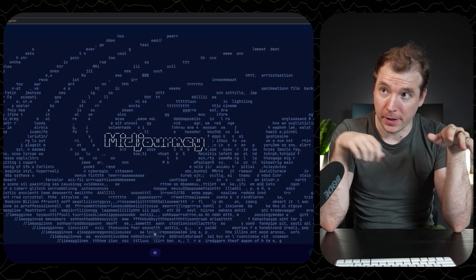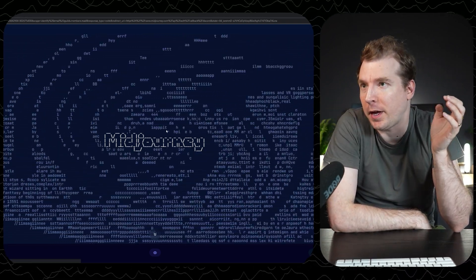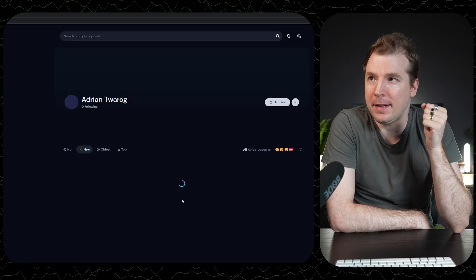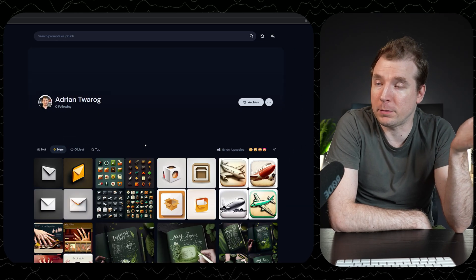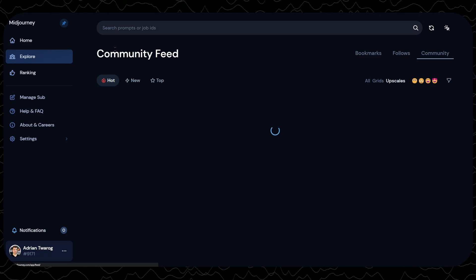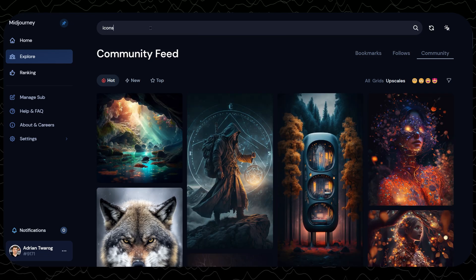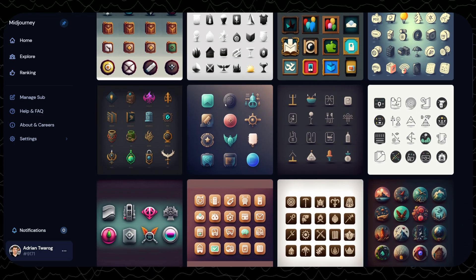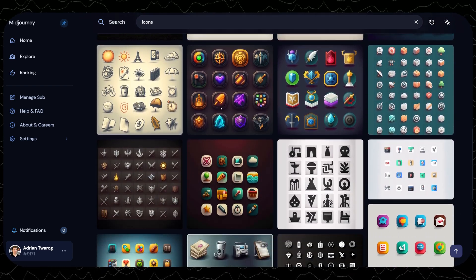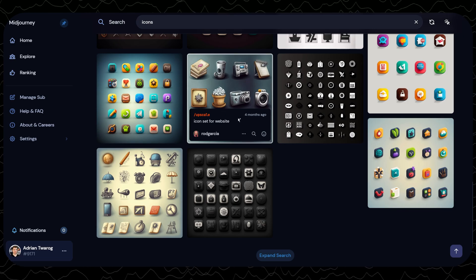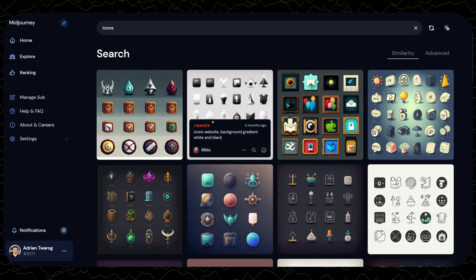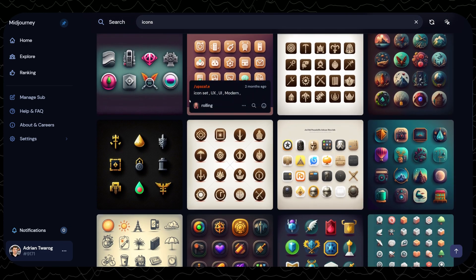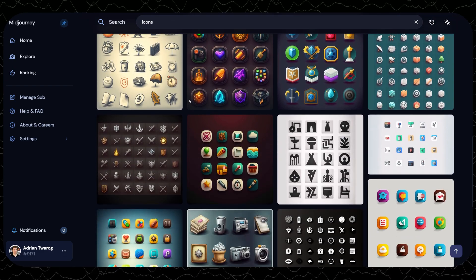This is Midjourney. This is where most of the AI art is created. I've just gone to the website and I'm going to log in using Discord. What's useful about this is that you get to see all the prompts that you've created here as AI art, and you also get to explore what other people have created. I'm going to jump into the search to have a look at some of the icons that can be generated through Midjourney. Then we can use this as a reference later to generate our own.